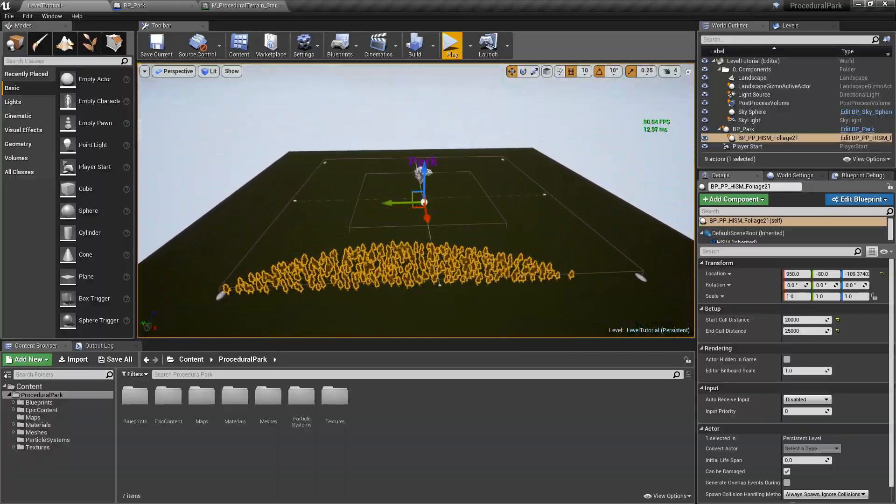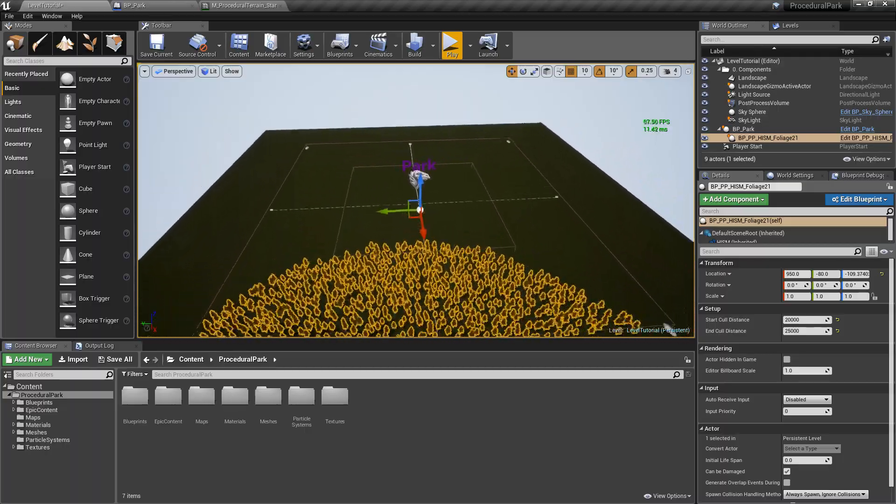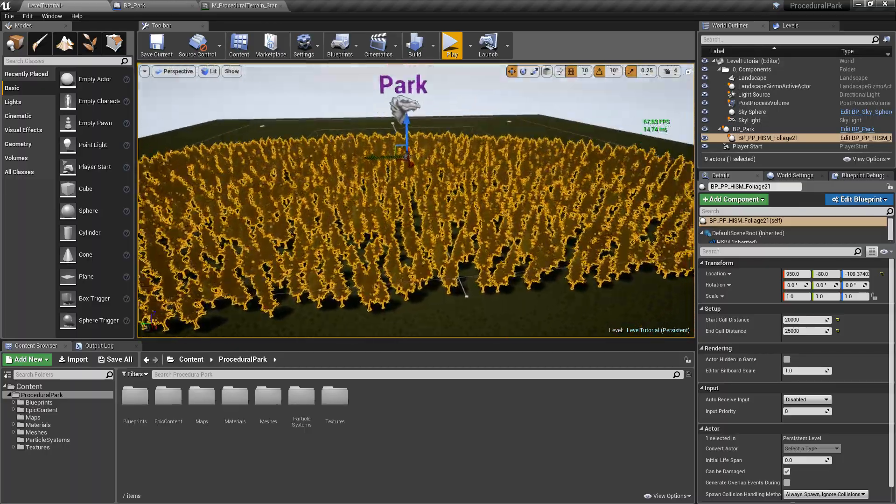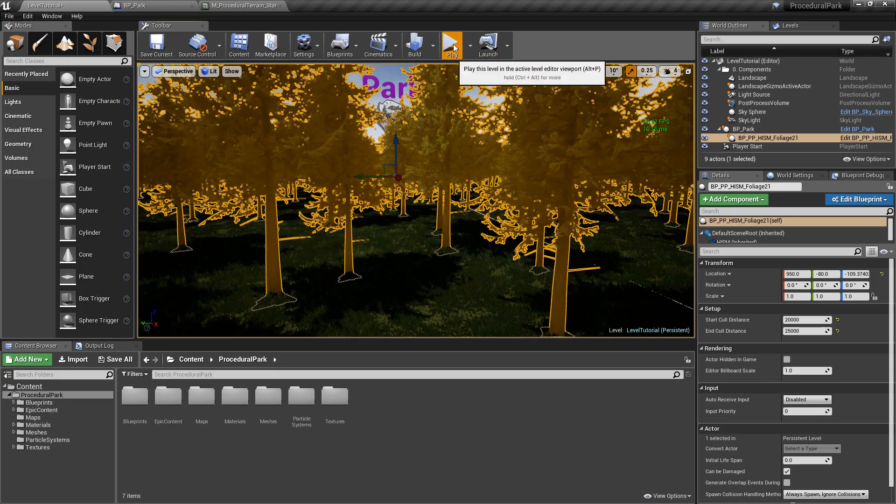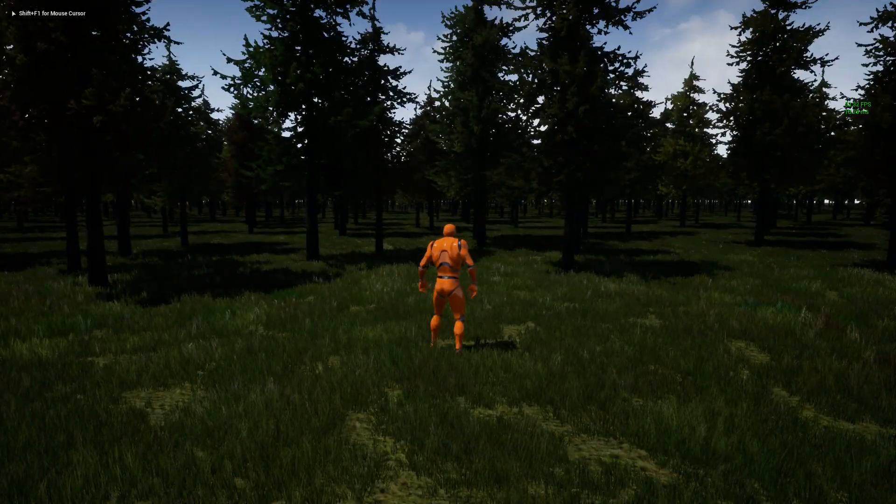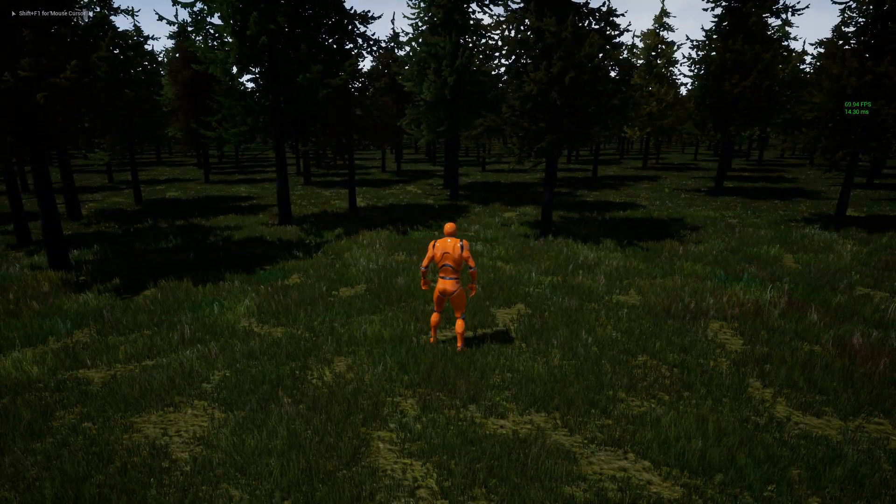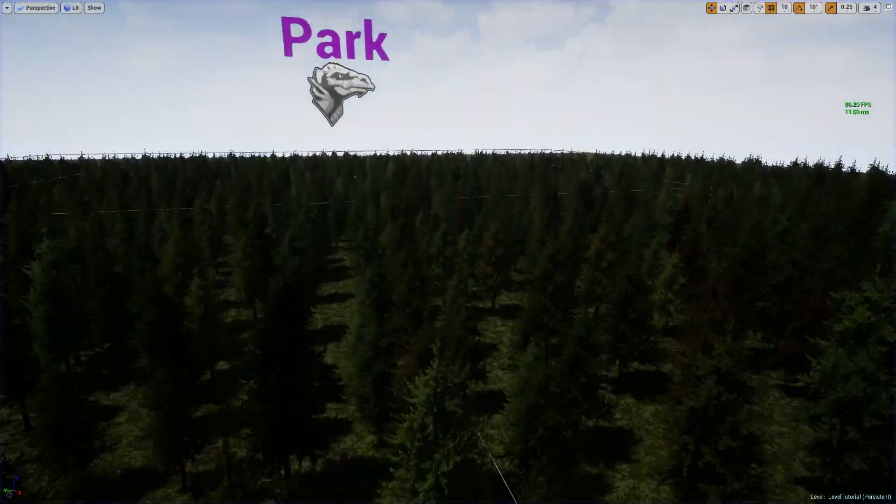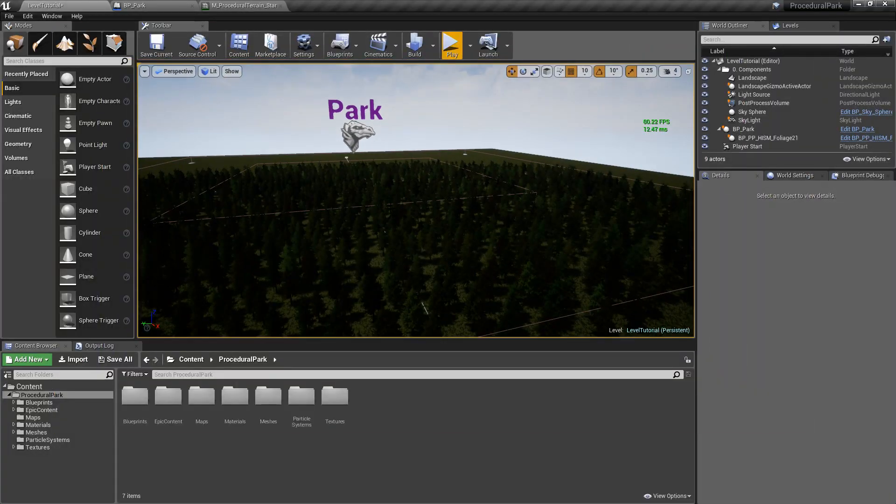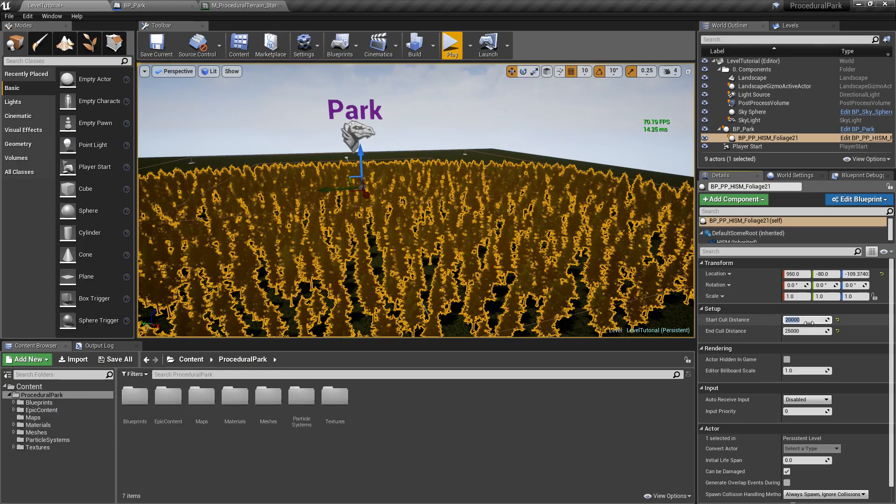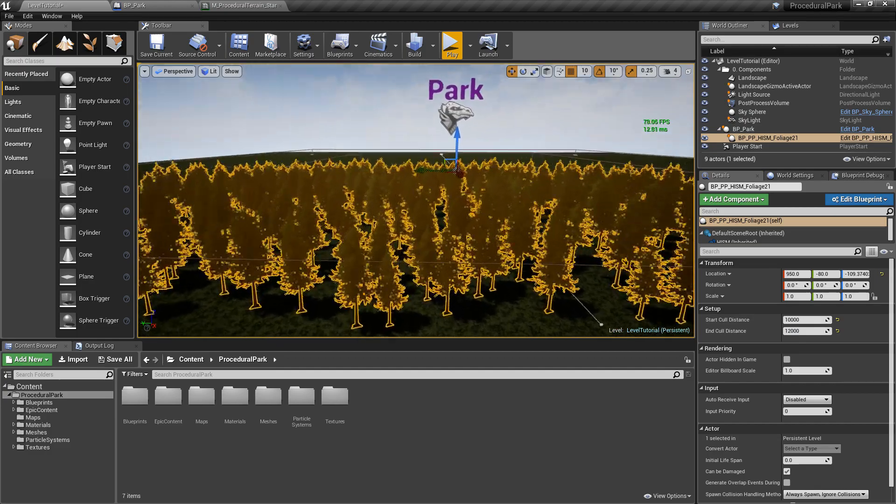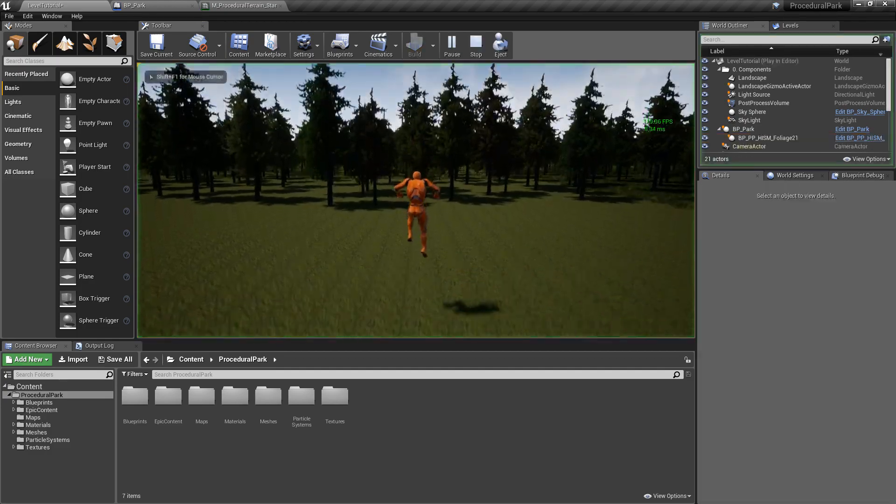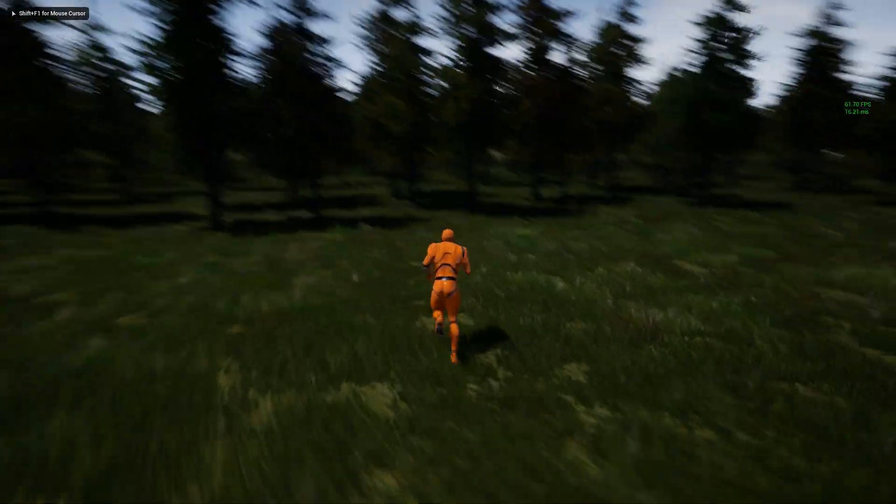So again, if you're using a flight simulator, obviously this wouldn't work. You're flying around. But if you're a player and you're here, you don't need to see the trees all the way in the back. And that way, you can control the culling of the trees. We can make it even more aggressive. Let's make it like 10,000 and like 12,000. So you can play with these values to try to get some performance back.